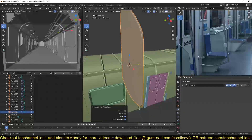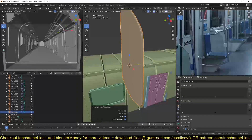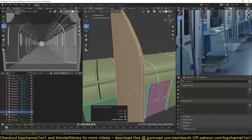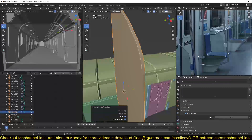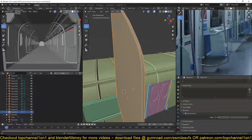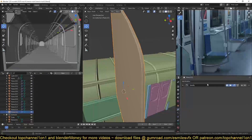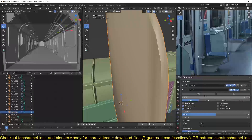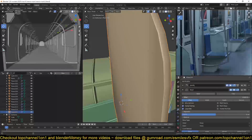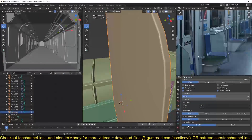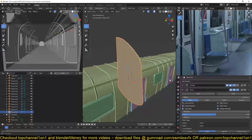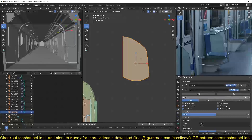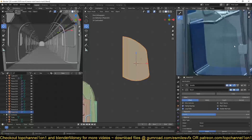I'll add the solidify modifier, apply scale to have some thickness, and then turn on auto smooth. I'm also going to change the angle because I'm seeing that these edges are not being smoothed — changing this angle to about 45 degrees. Make sure you set it to shade smooth, then we can add a bevel modifier to round off those edges. I'll reduce the offset, turn on harden normals, and change the limit method to angle.